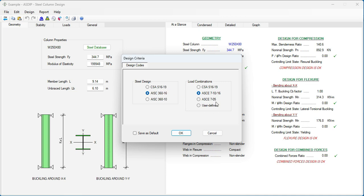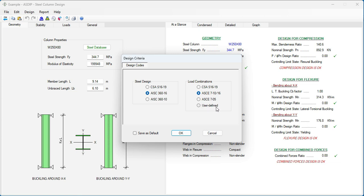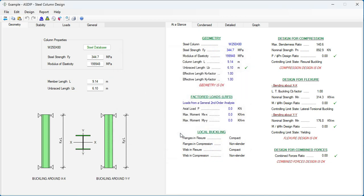Also in the load combinations, in addition to ASCE 7, 05 or 10-16, we have now added CSA S16-19, the Canadian load combinations. In addition to user-defined load combinations as well. For now, let's leave the AISC 360-16 and ASCE 7-10-16.